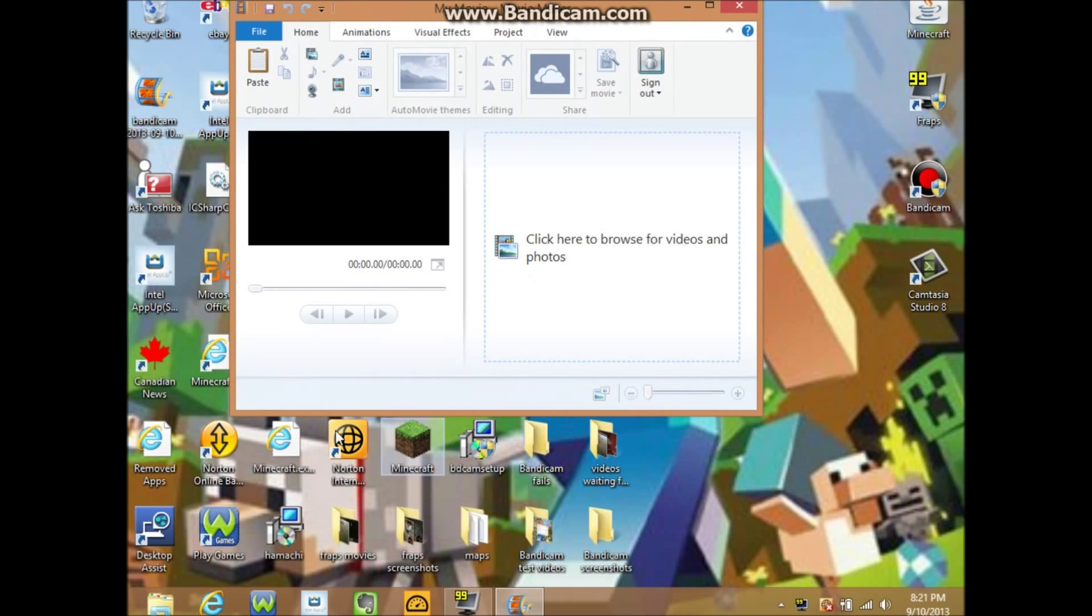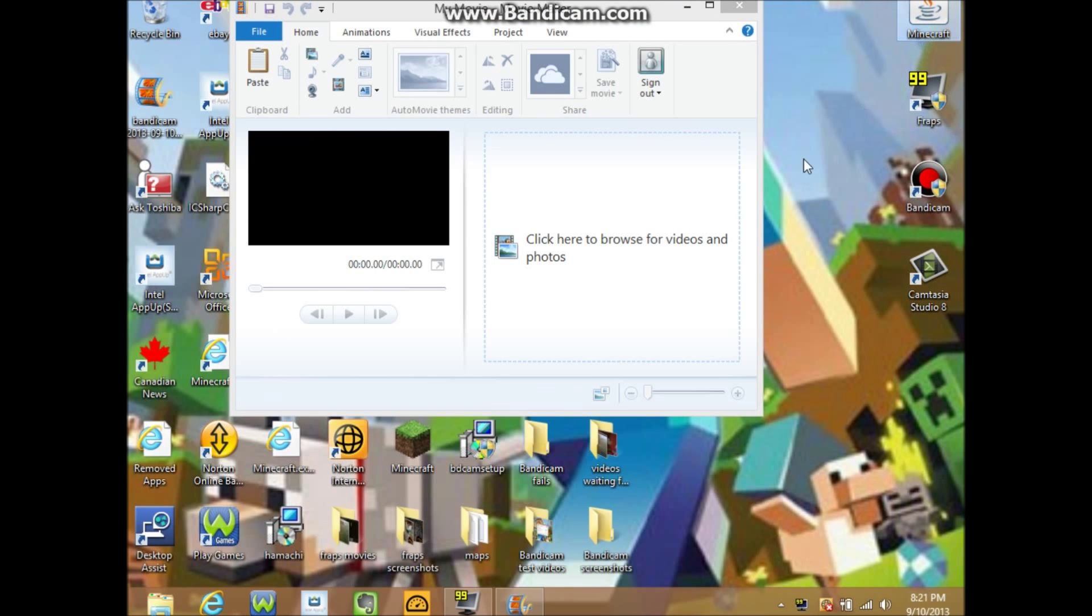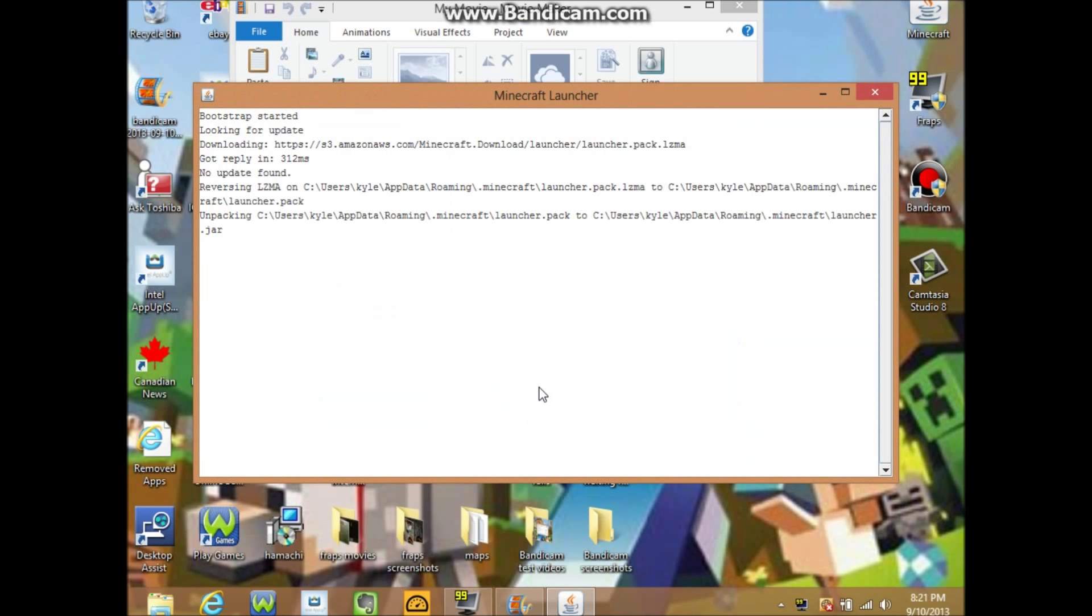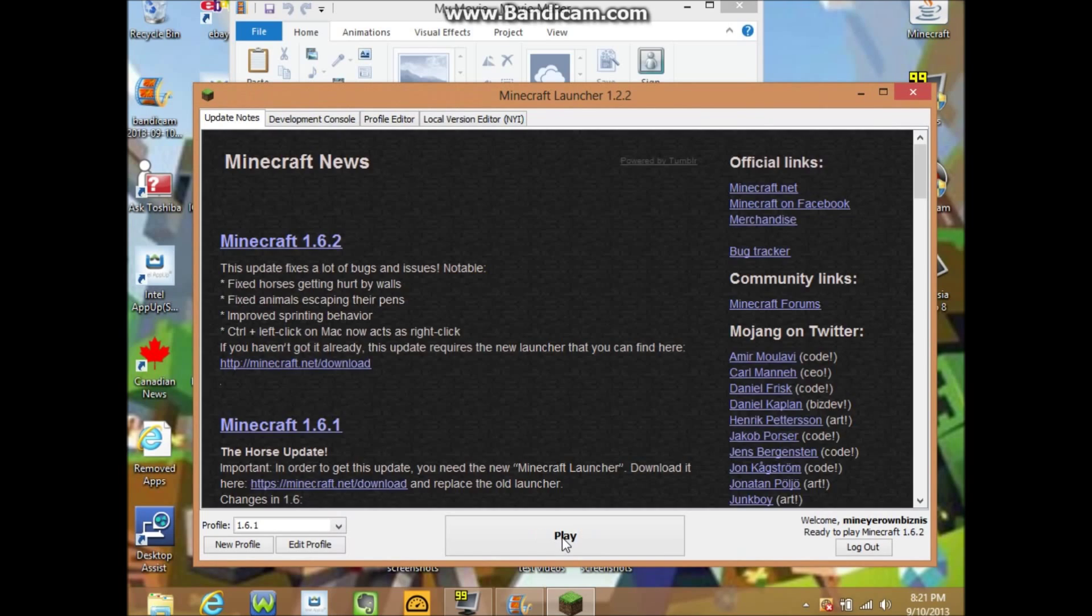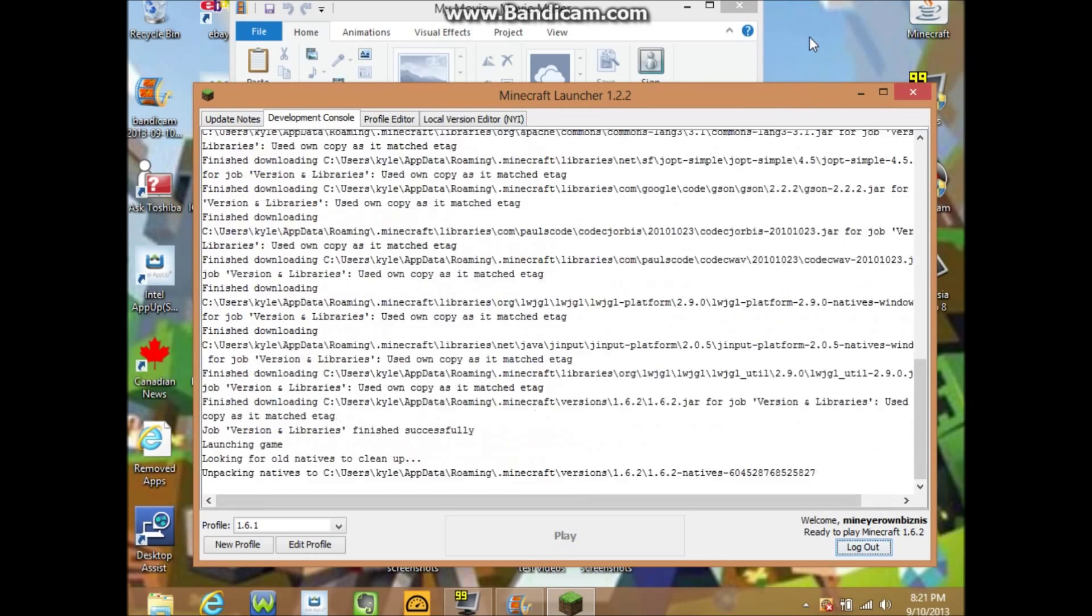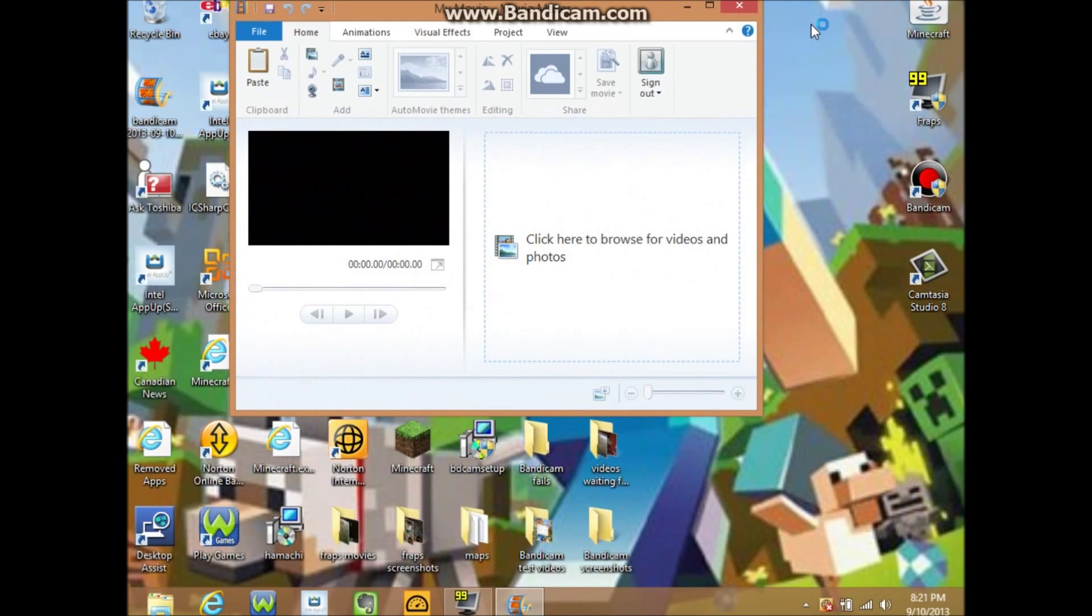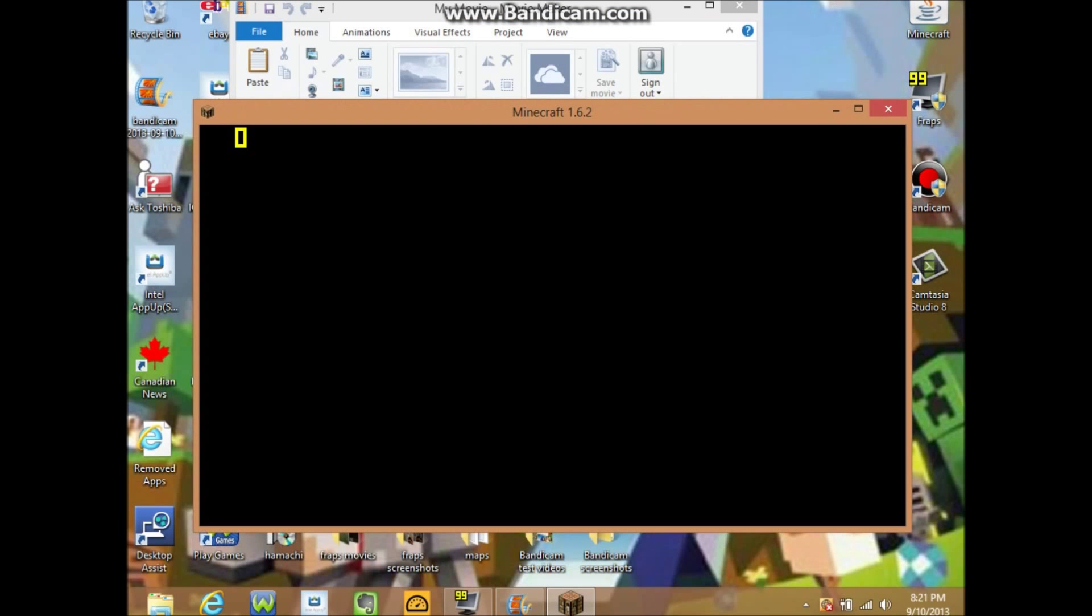Make it smaller and then put that here, and then pick a game that you want to play. So I'll just play Minecraft. Loading Minecraft 1.6.2.